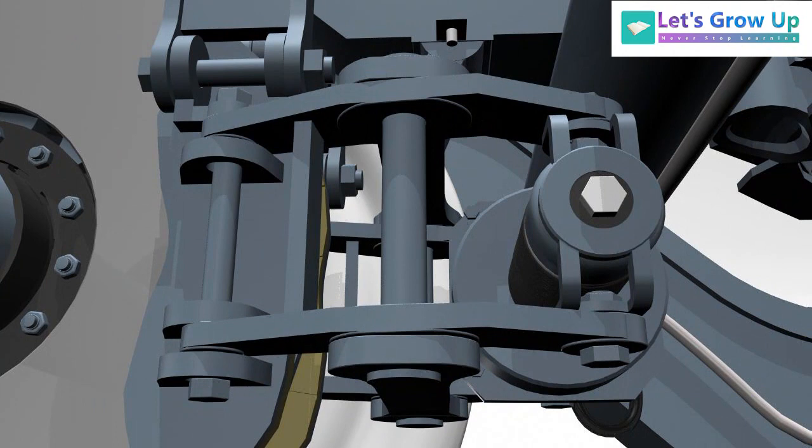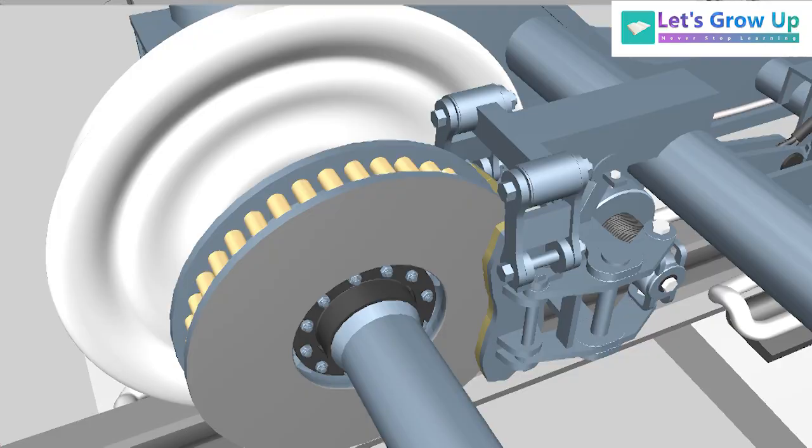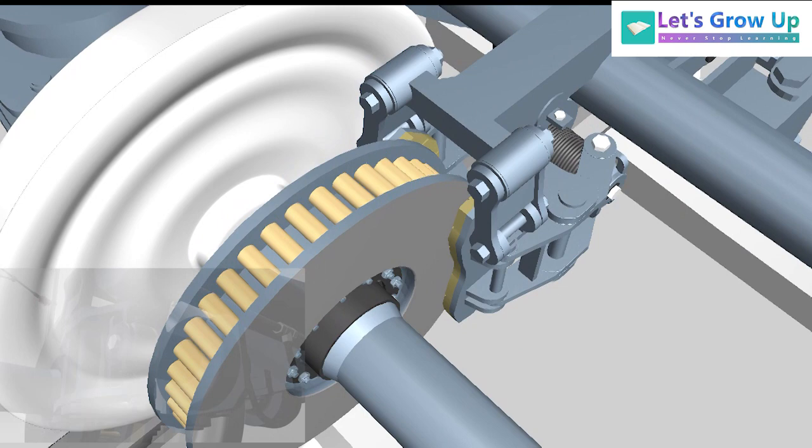And the brake caliper closes to the brake disc, also the brake pads contact the brake disc. As the discs are mounted on the axle, results decrease the wheel's speed and slowly stops.